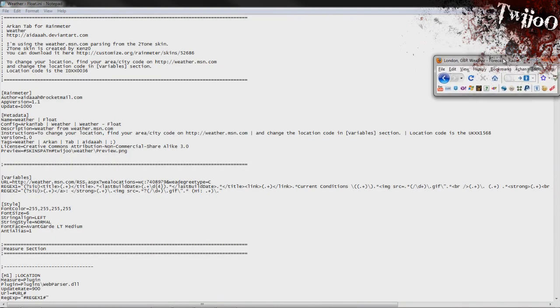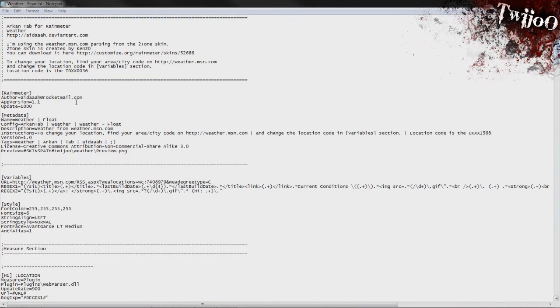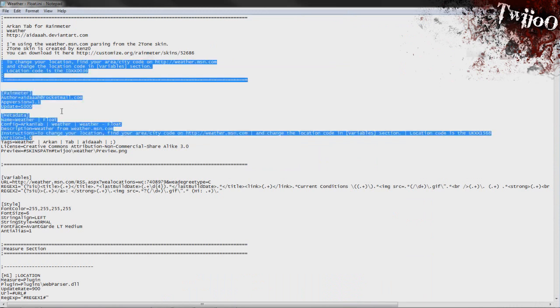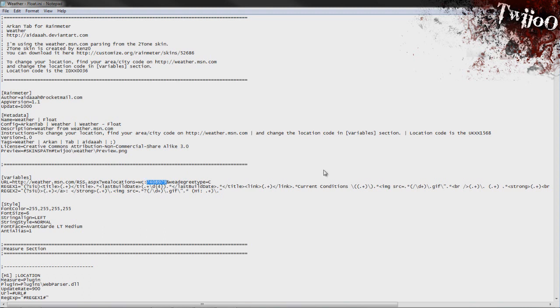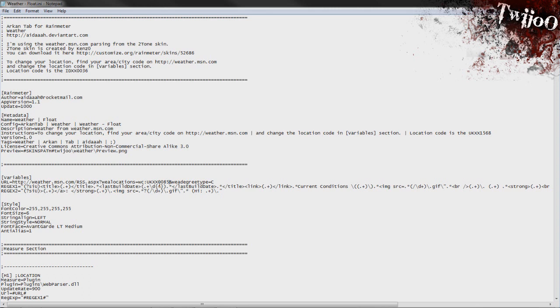Get rid of that. Go down to variables as you can see here. You've got the URL there. Change it from that to that I believe. Get rid of the UK in front of it. Try that instead and then refresh all.